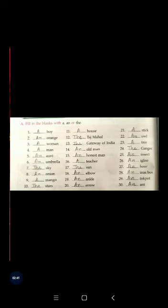Question number ten: dash stars. Though S is a consonant sound, we already know about the stars — it is definite. We know about the stars that twinkle in the sky, so here it will be the stars. Question number eleven: dash house. H is a consonant sound, so before H it will be a.